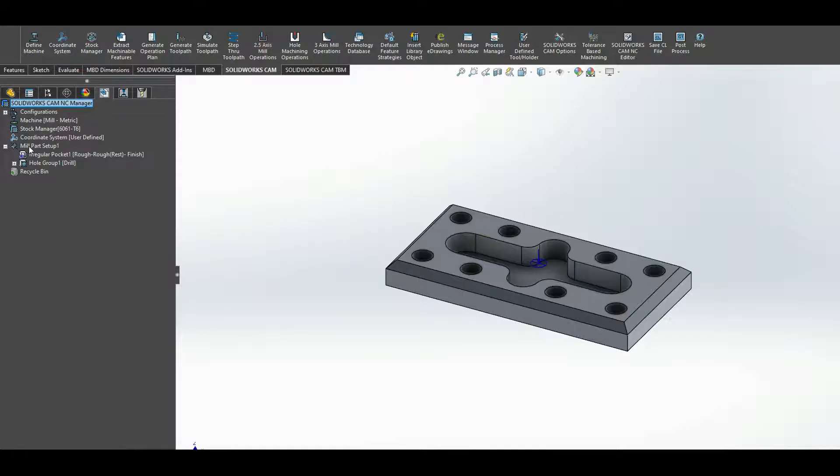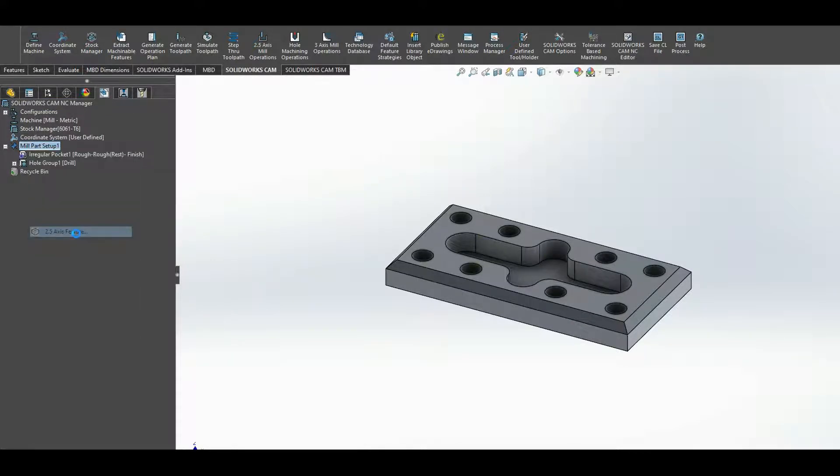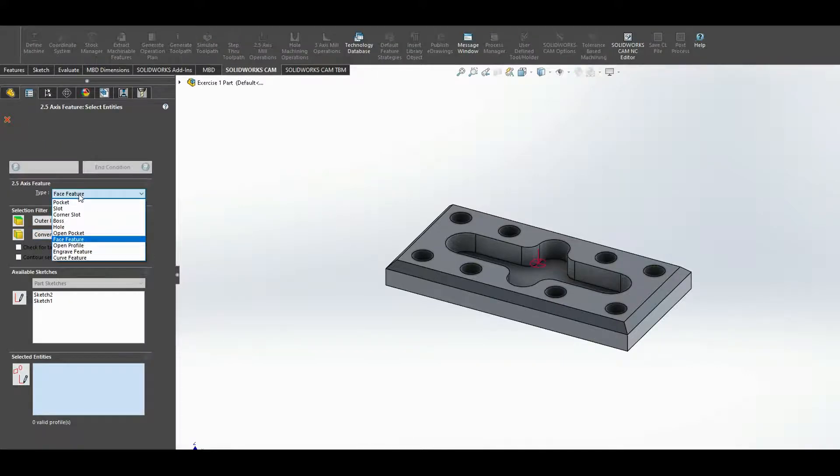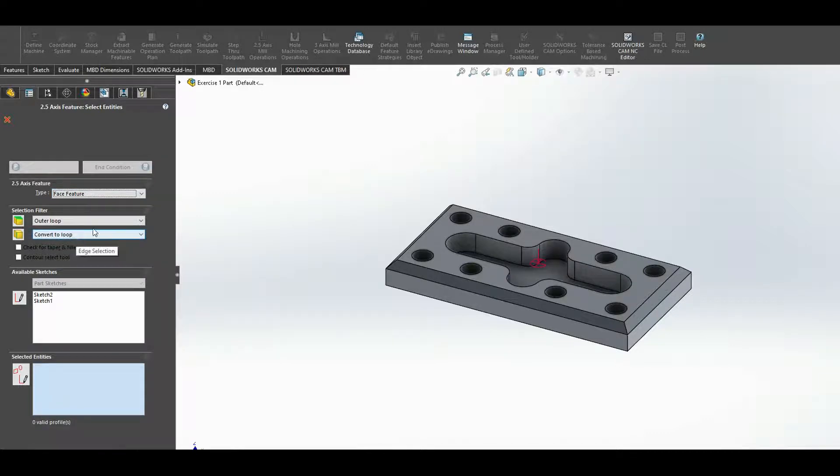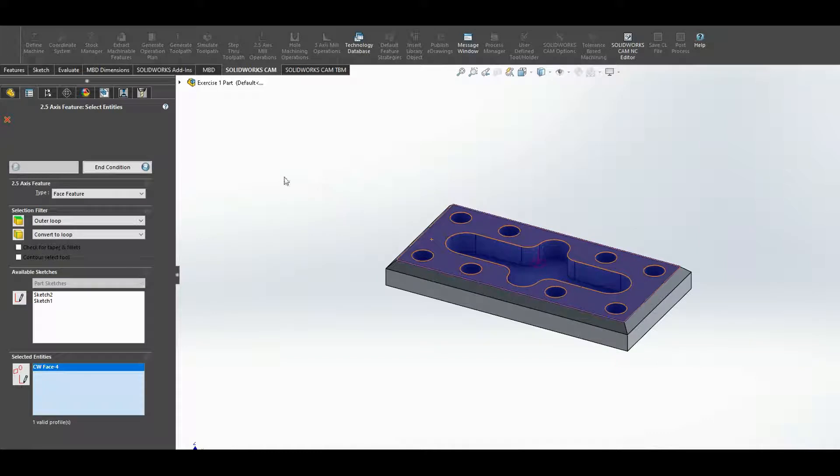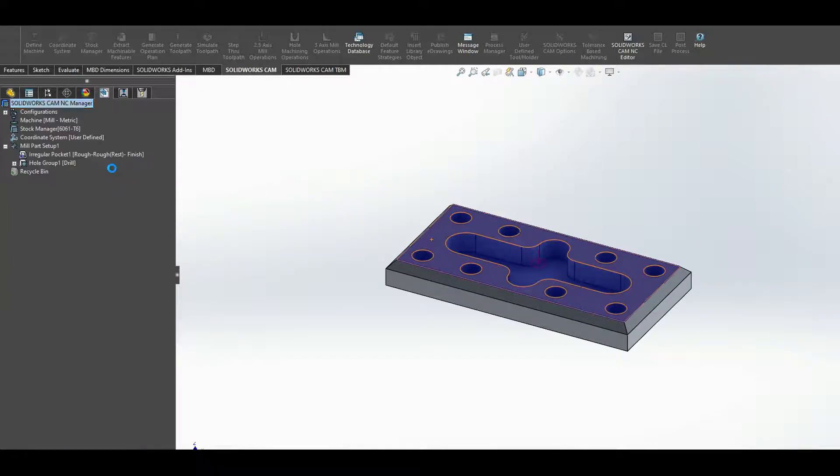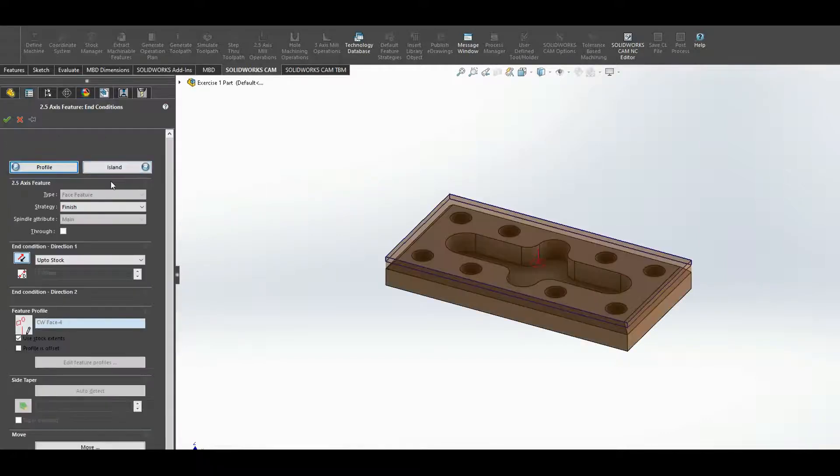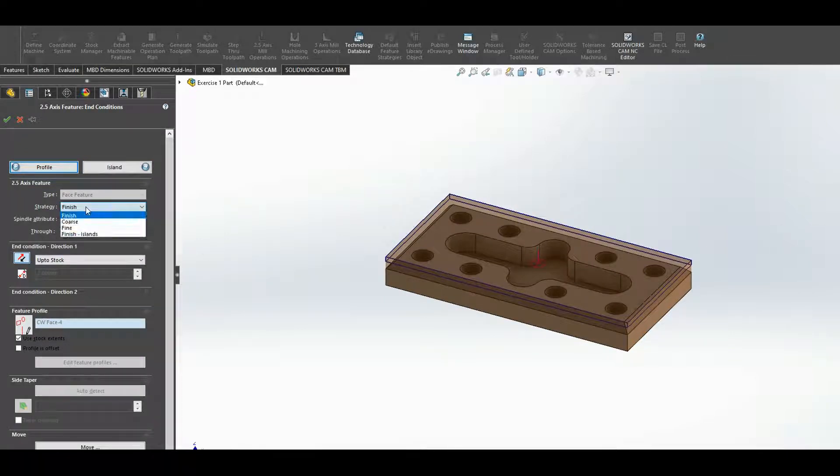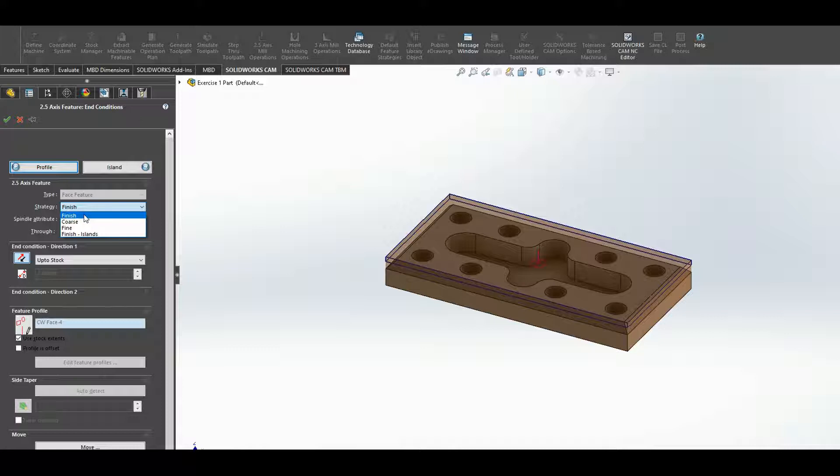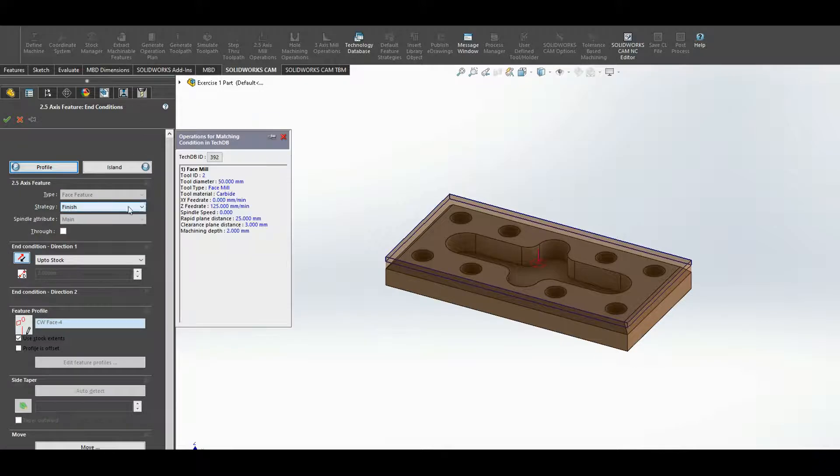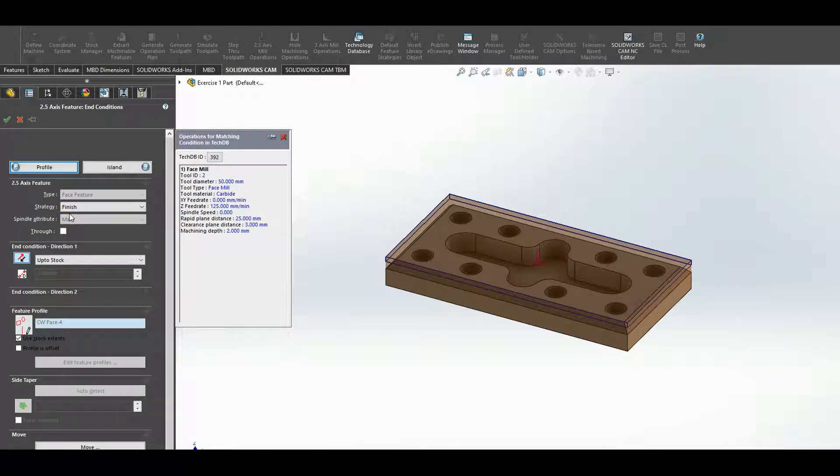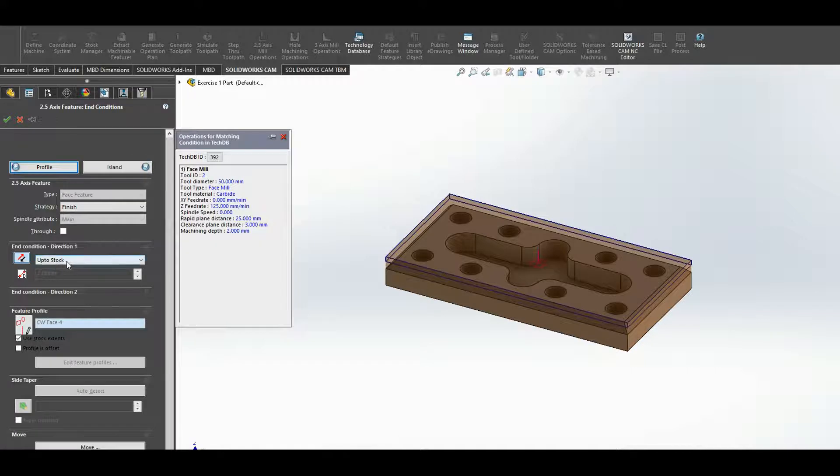Right click on mill part setup, add a 2.5 axis feature. Feature type I'm looking for is a face feature. I'm going to press the top face and I click on the end condition. So when I press on end condition, it's looking for the strategy: would I like to have this finished to a coarse, fine? I'm going to do it finish strategy to finish off the top of the piece up to stock.